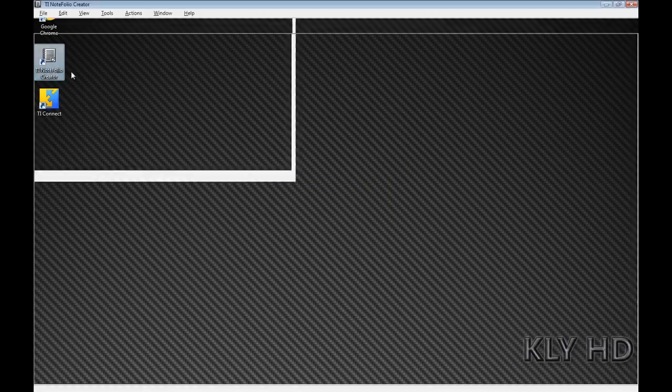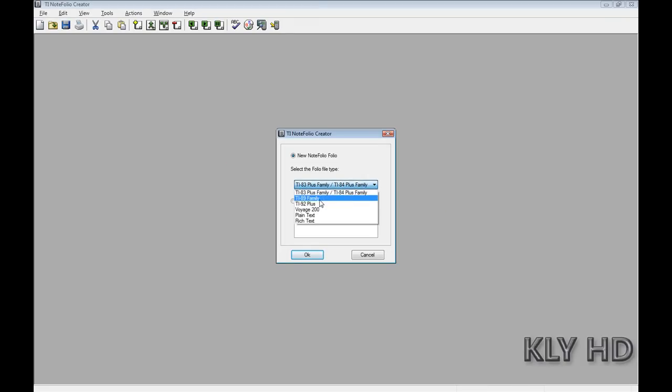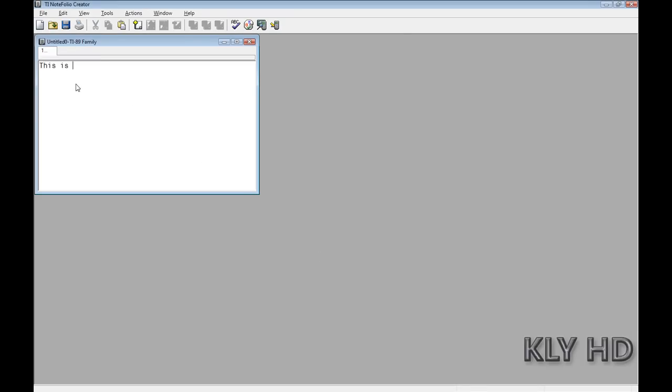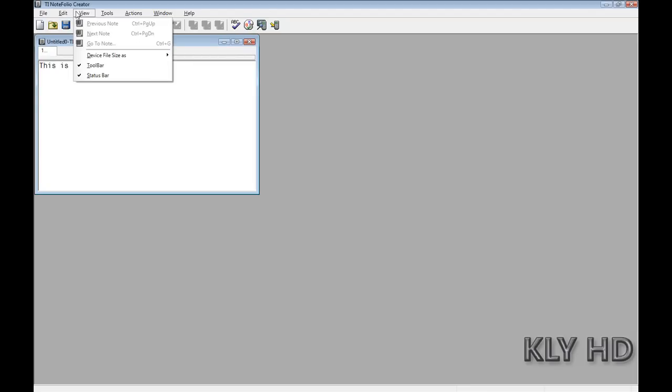Now that we have everything installed, let's take a look at TI Notefolio Creator. First select TI-89 Family. This is a test. Here's what the menu options look like.